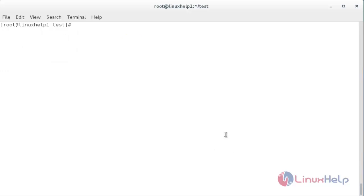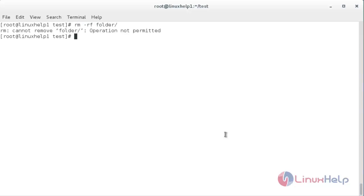Now I will try to delete forcefully. For that, the command is rm -rf space the name of the directory. Here it is showing it cannot remove because operation is not permitted, since I have set the chattr attribute.